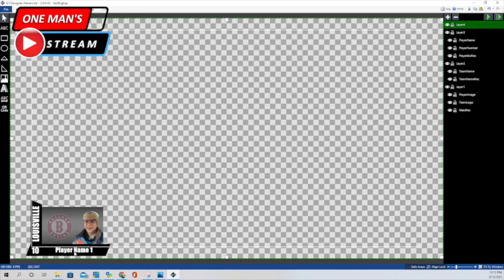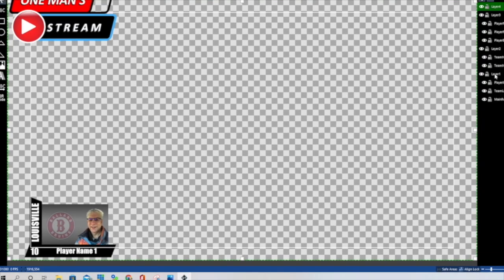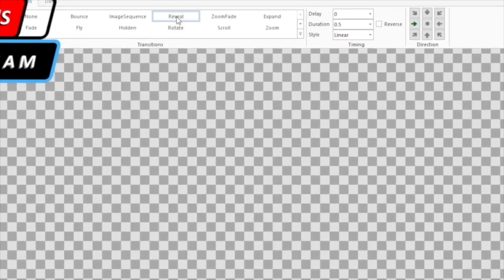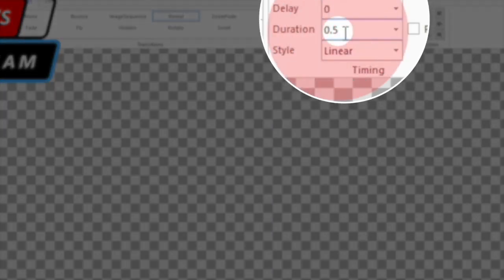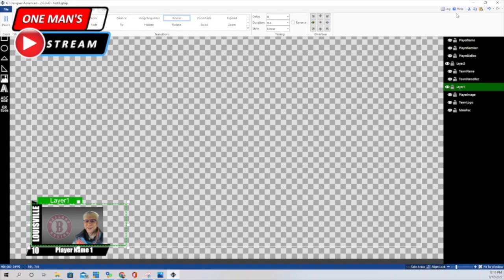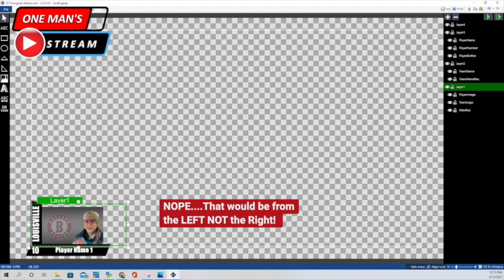Now I'm going to show you the animation. I want the main part to come in first, and then I want the other elements to come in with just a little bit of a delay. Let's go to layer one, go under animations. I used reveal with no delay, but I sped up the duration to a half a second — the default is one second. I made it reveal from the right. You can see that it reveals itself from the right.